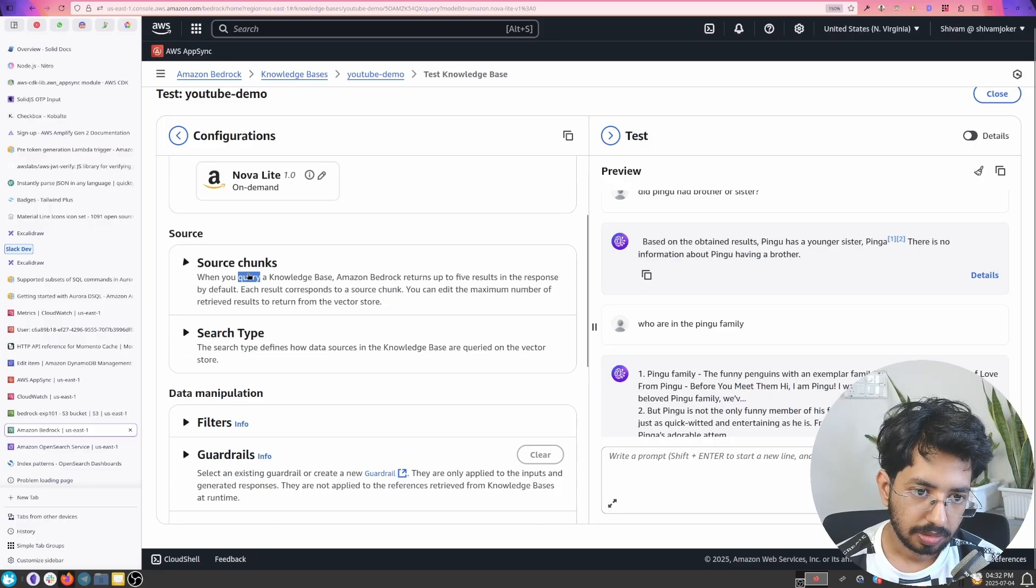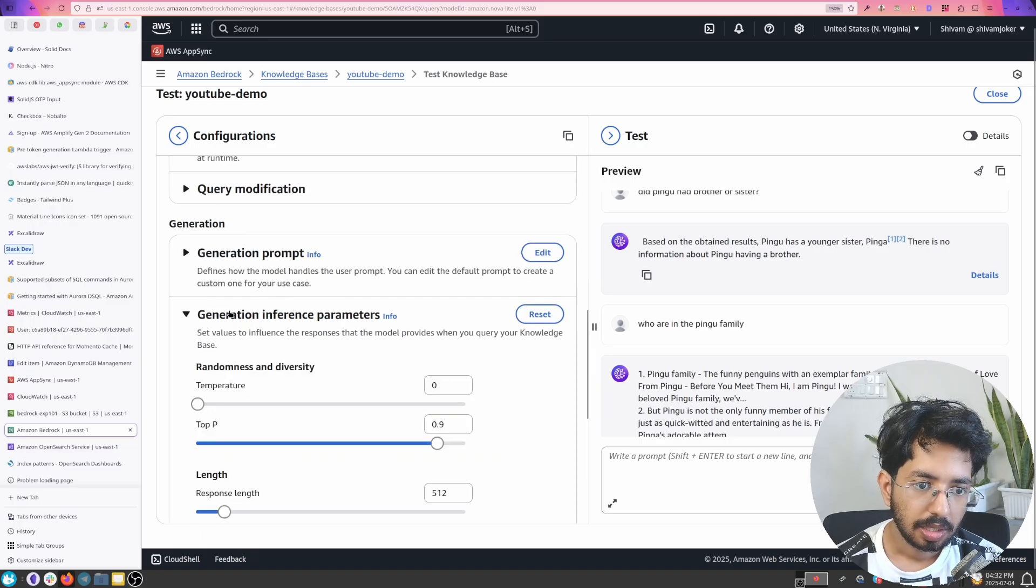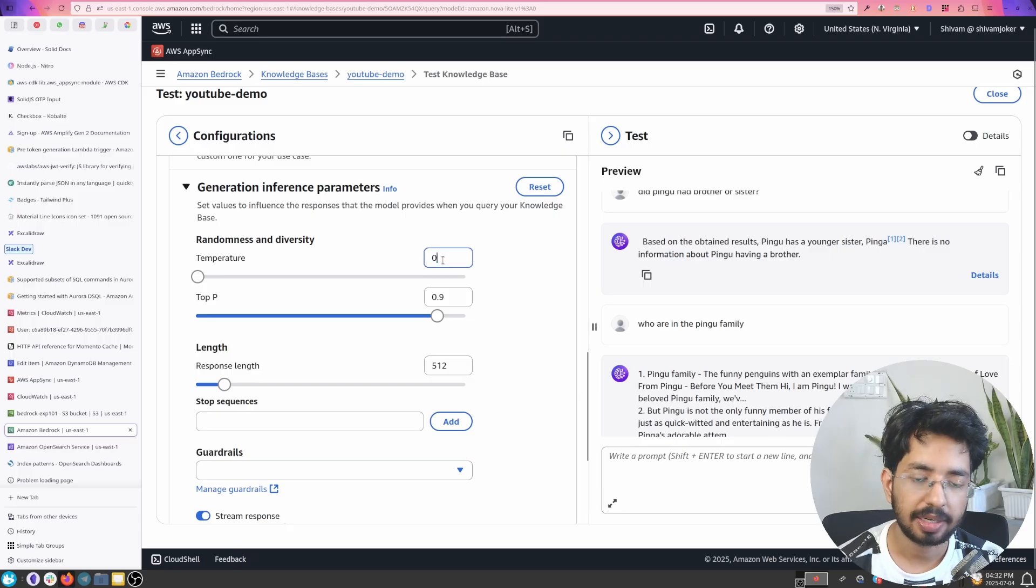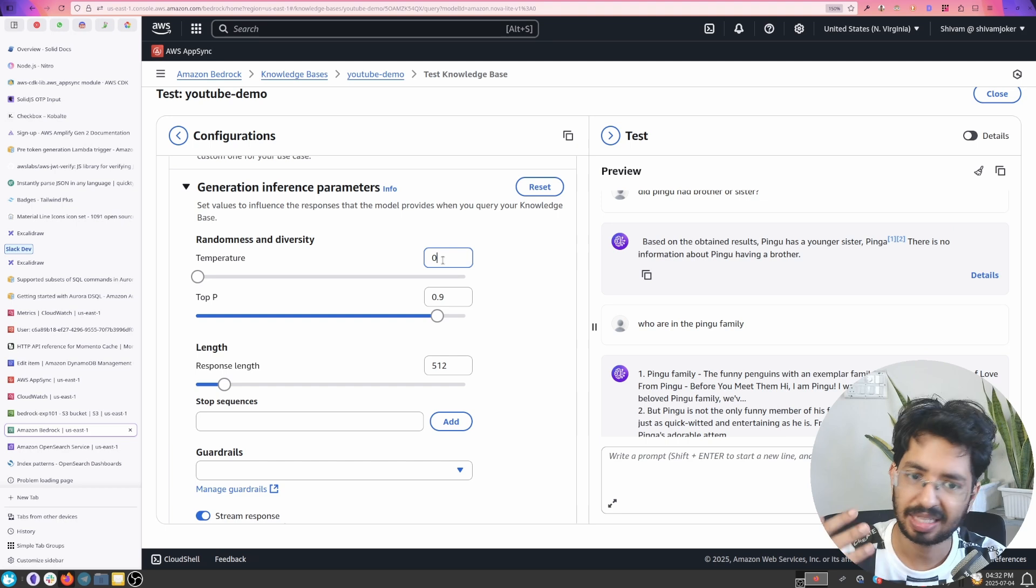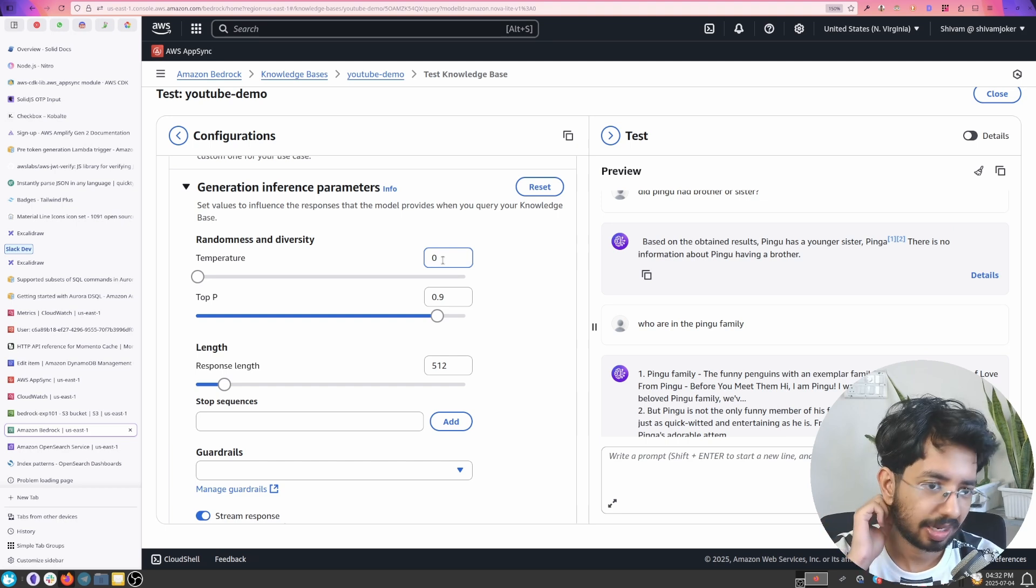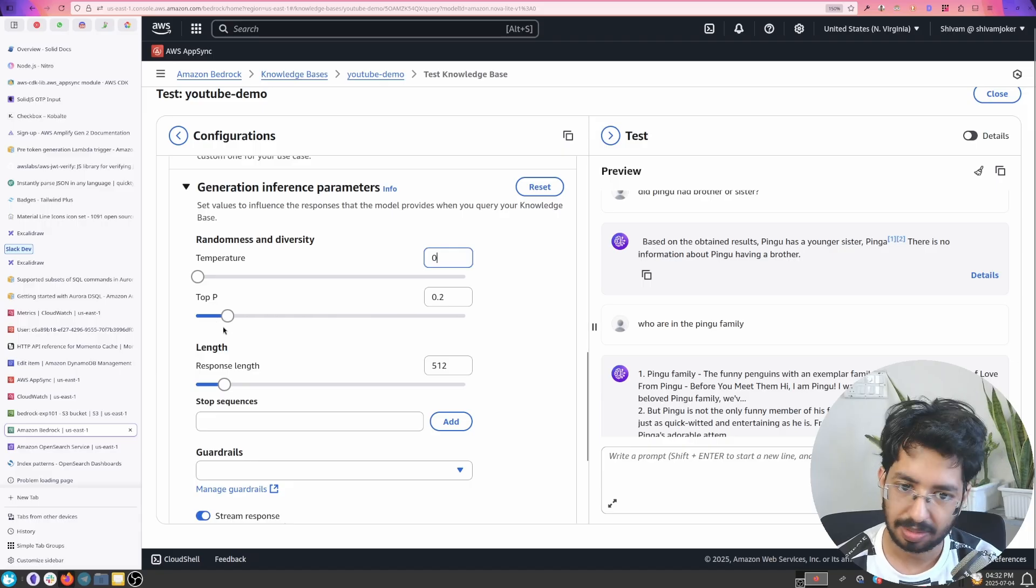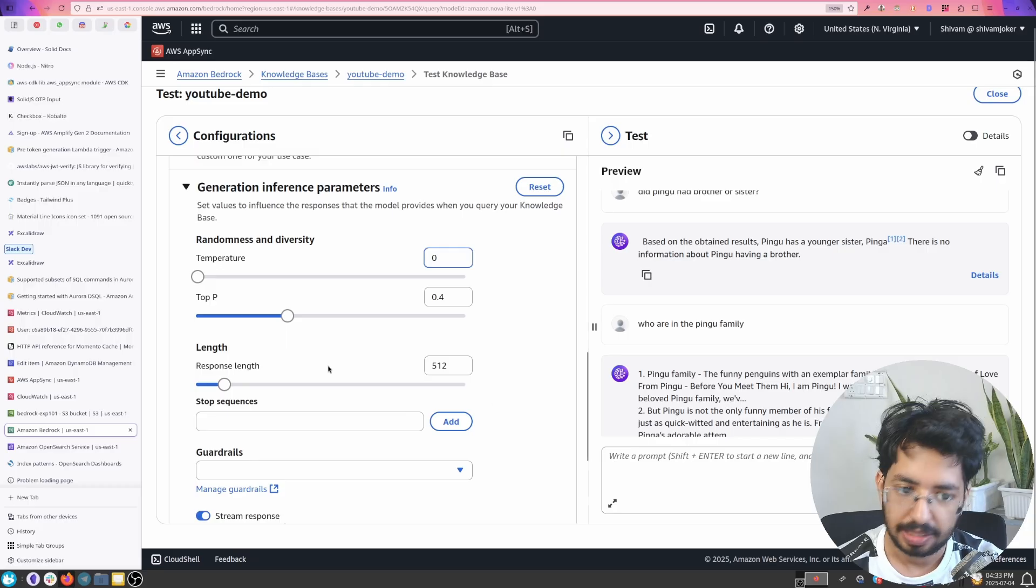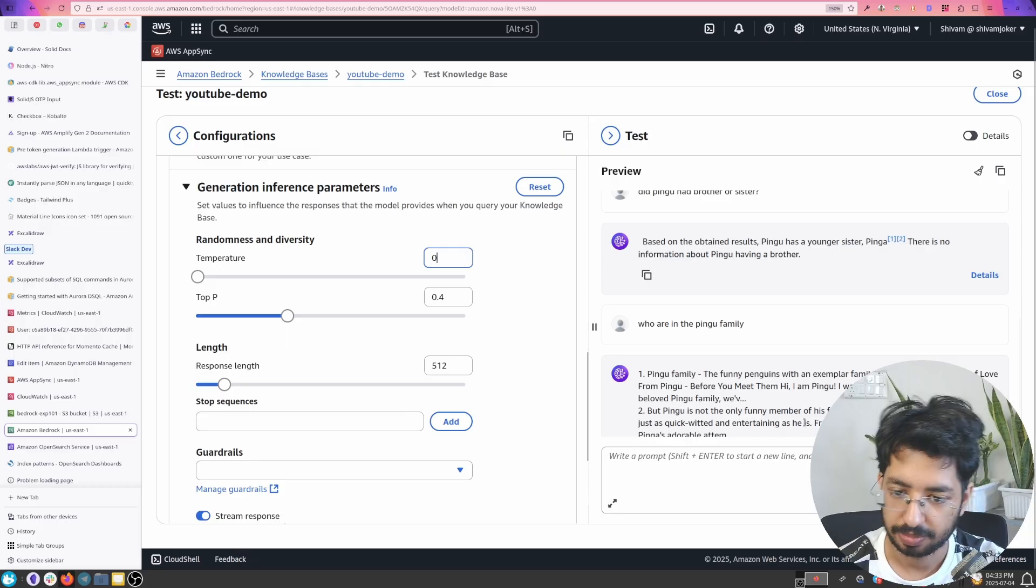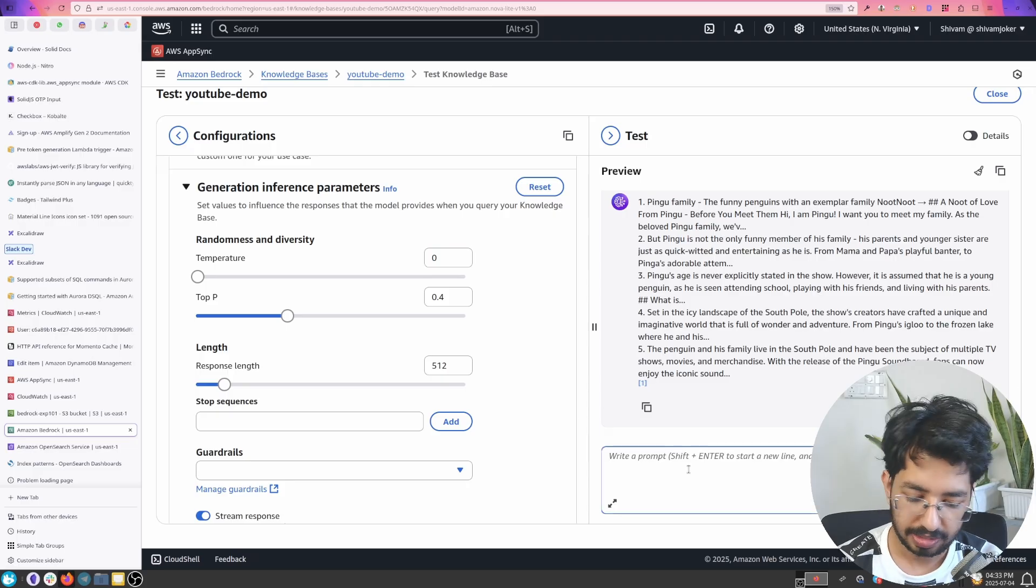In here we should have this, yeah so ideally the temperature is the randomness, like do you want the AI to be creative tell things on its own. So if you increase this it will just increase hallucination. If you keep top p around something 0.204 it works okay. And the response length is how big you want the response to be and this is not how many characters, it's the token. Yeah so there we go.